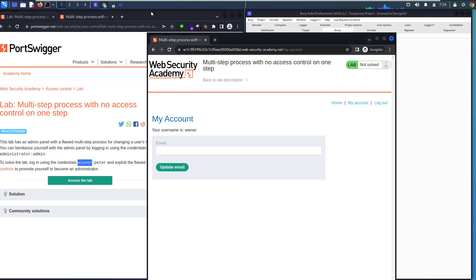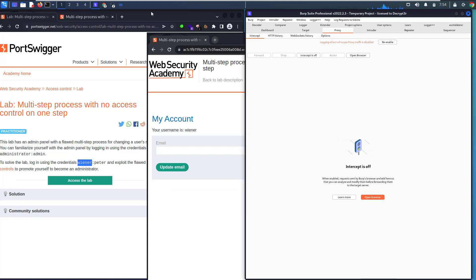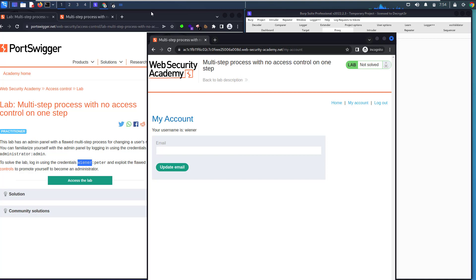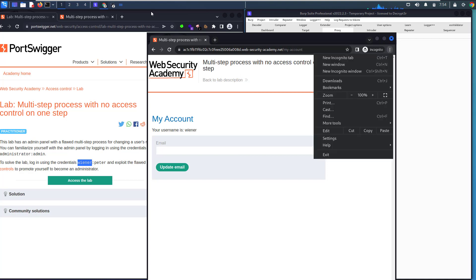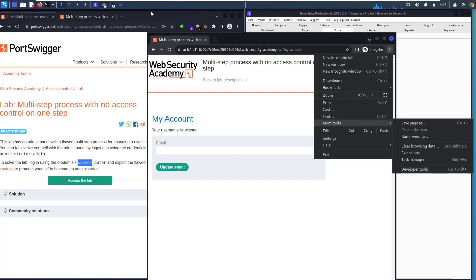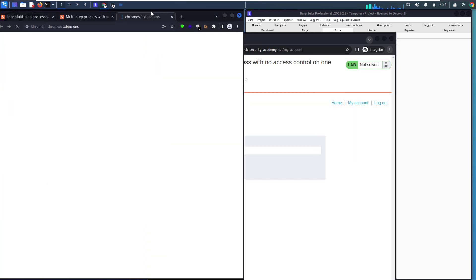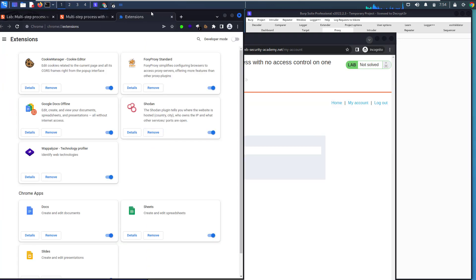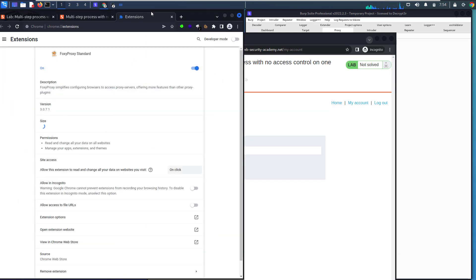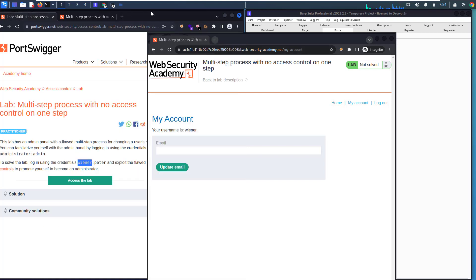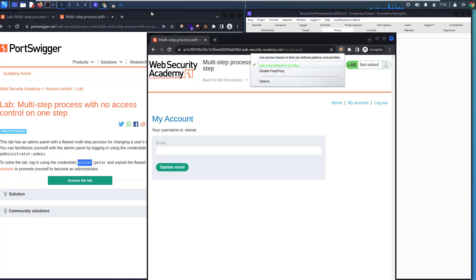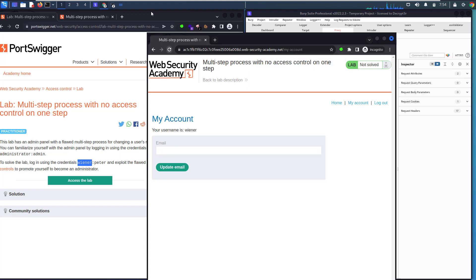Let's capture the session. Make Intercept on. Oh, we forgot to enable FoxyProxy in our private window. Let's go to the settings and allow it in the incognito window. You see we allowed it. Let's close that. It's on. Let's refresh the page.